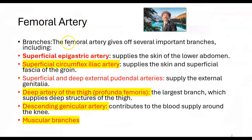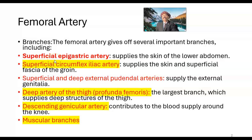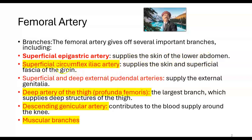Branches of the femoral artery: the femoral artery gives off several important branches. It has superficial branches, deep branches, muscular branches, and a genicular branch. The superficial epigastric artery supplies the skin of the lower abdomen. The superficial circumflex iliac artery supplies the skin and superficial fascia of the groin.